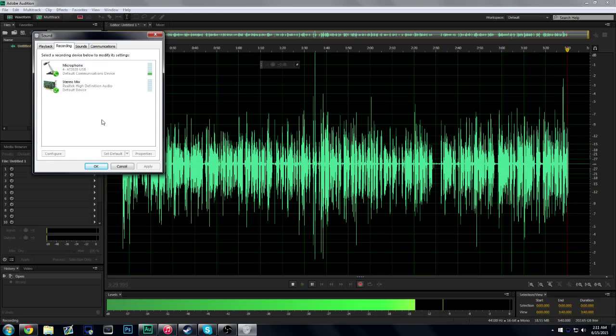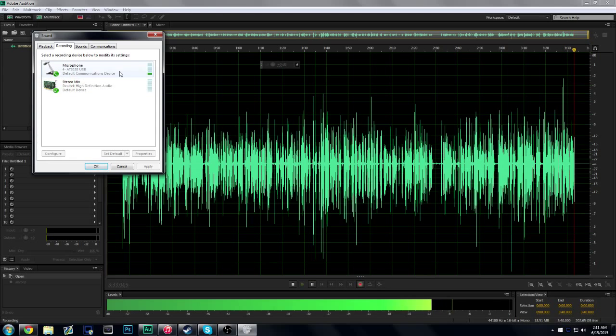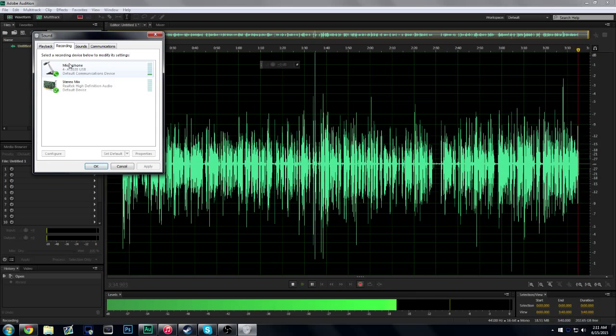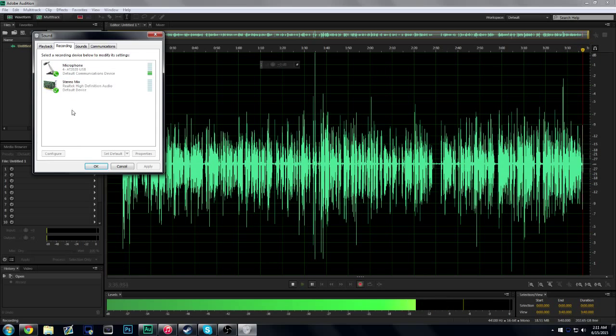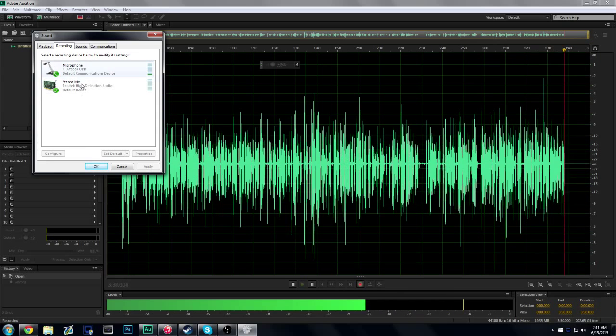You set it to Default Device, it's going to boost your microphone, it's going to lower your microphone, it's going to do all kinds of things you don't want it to do. That is the main part of this tutorial.